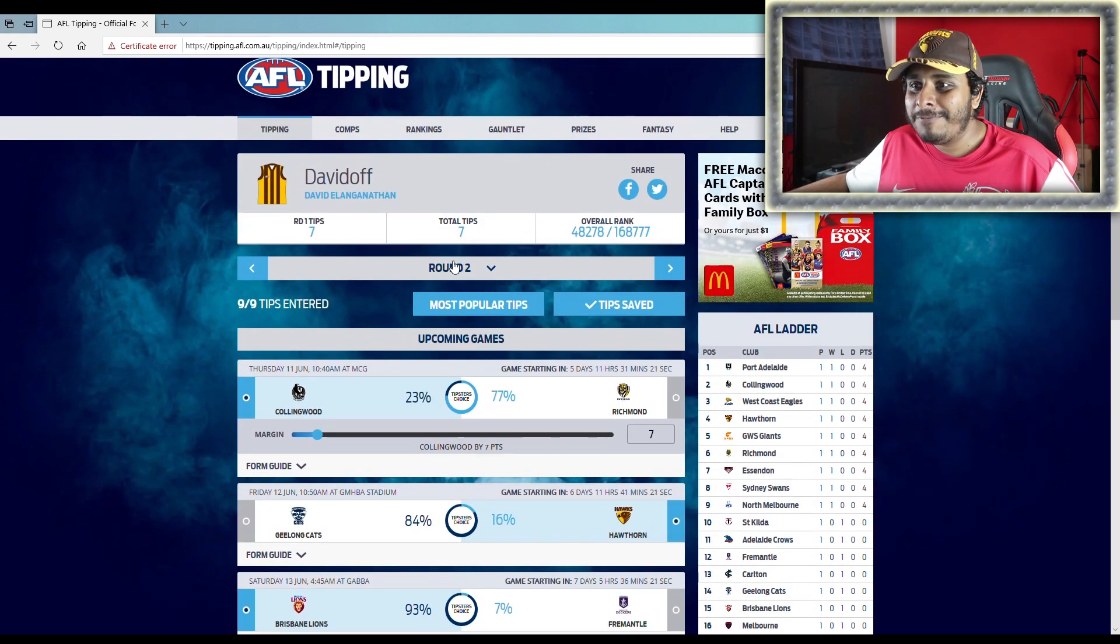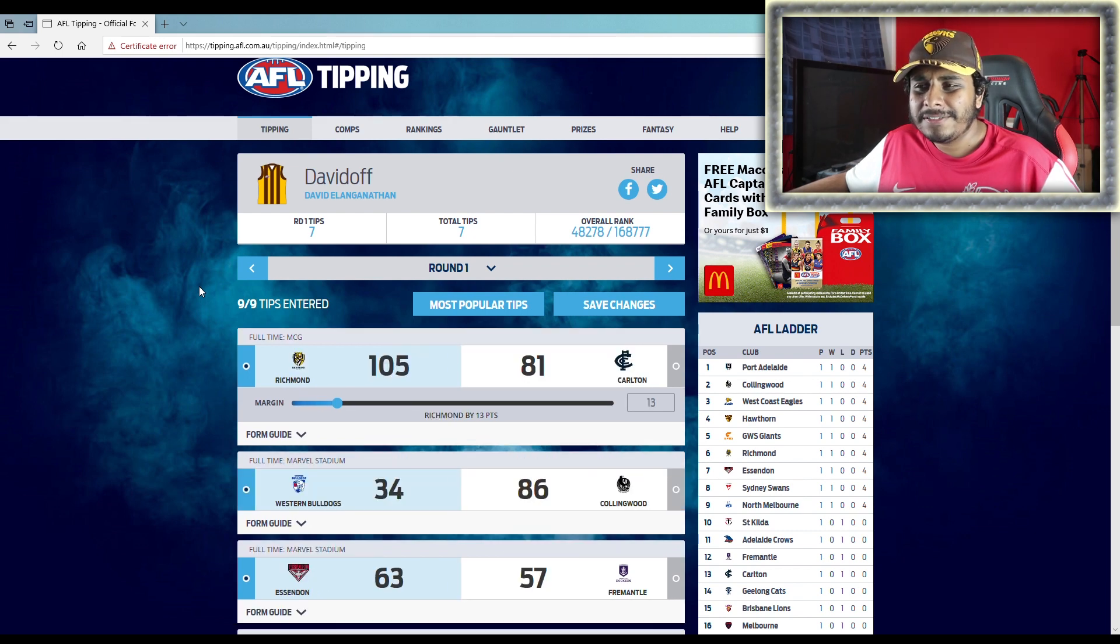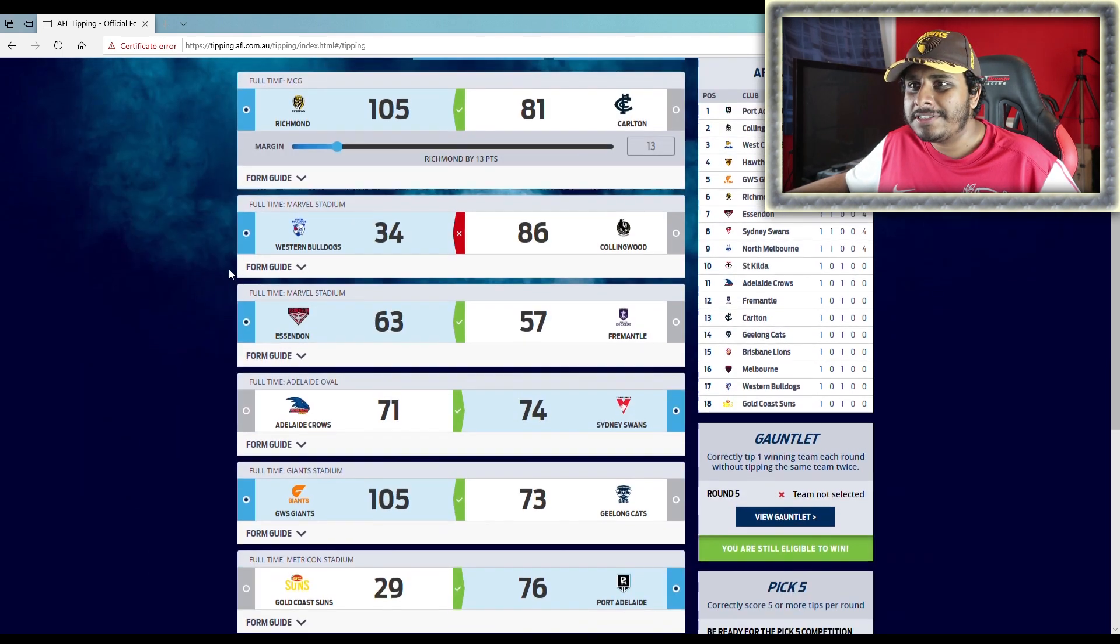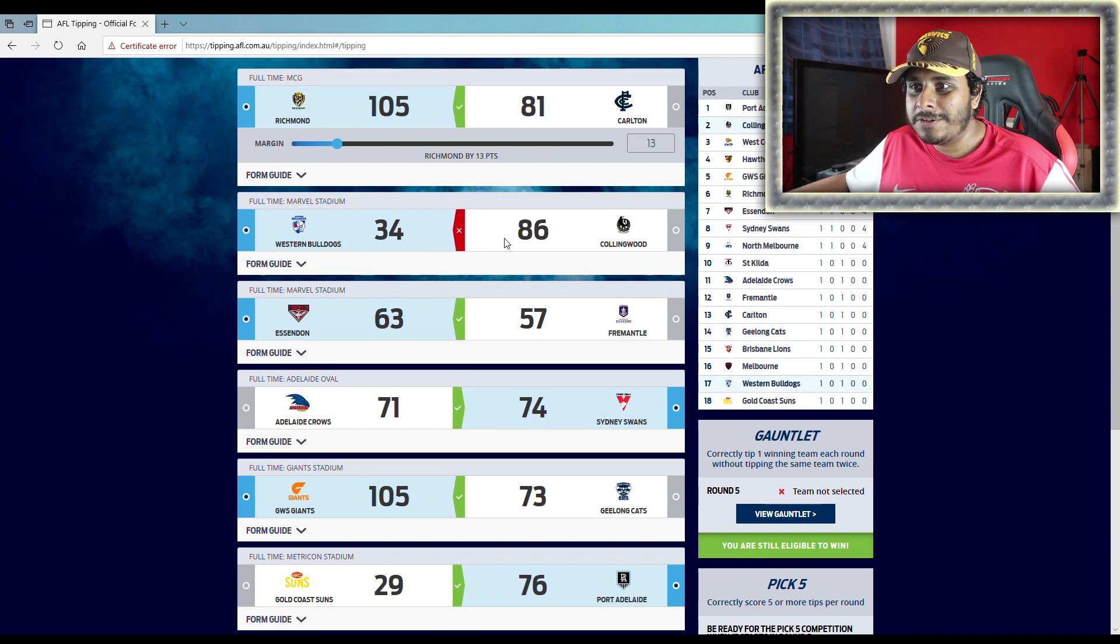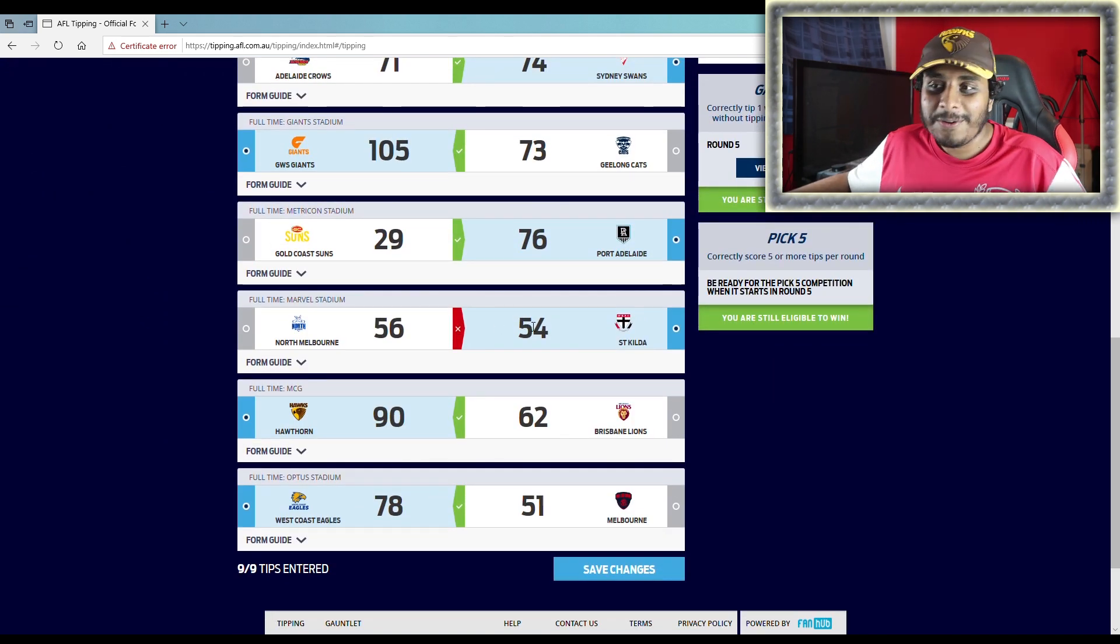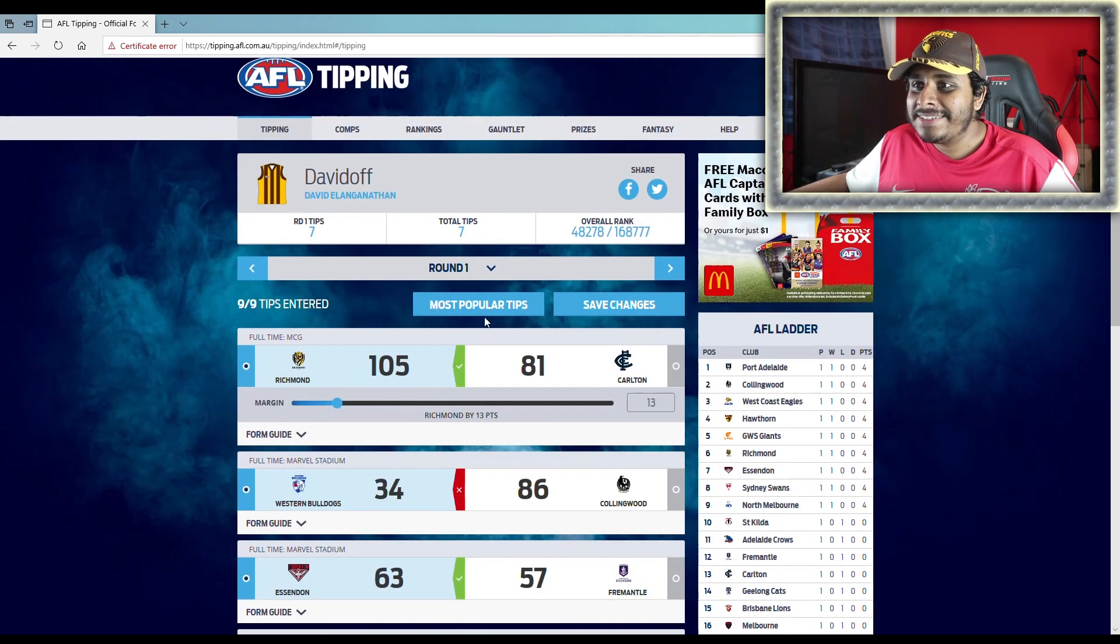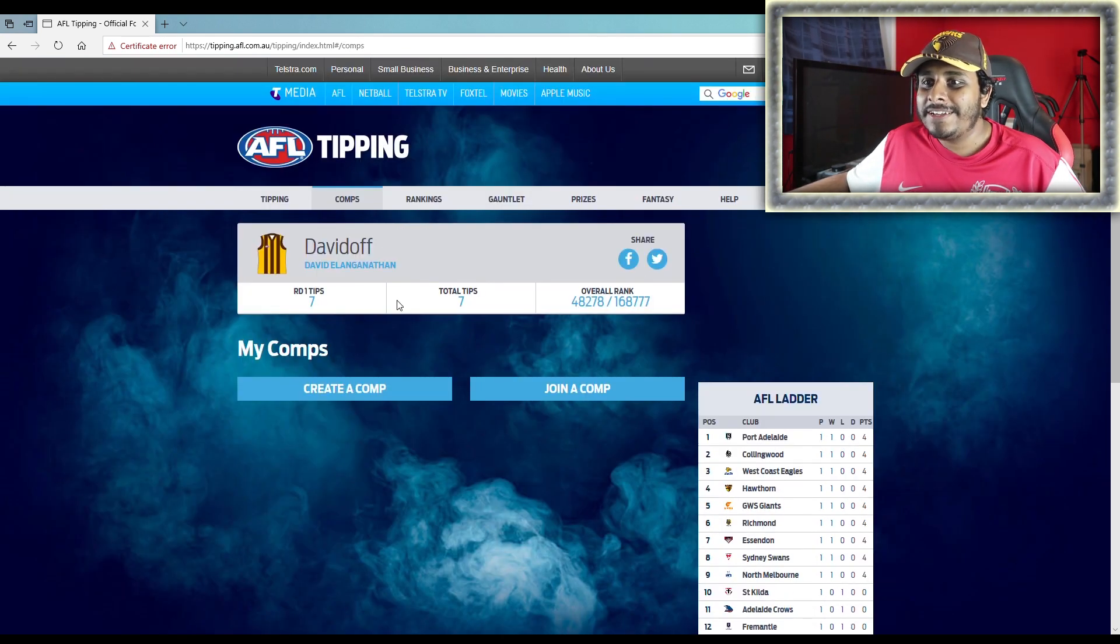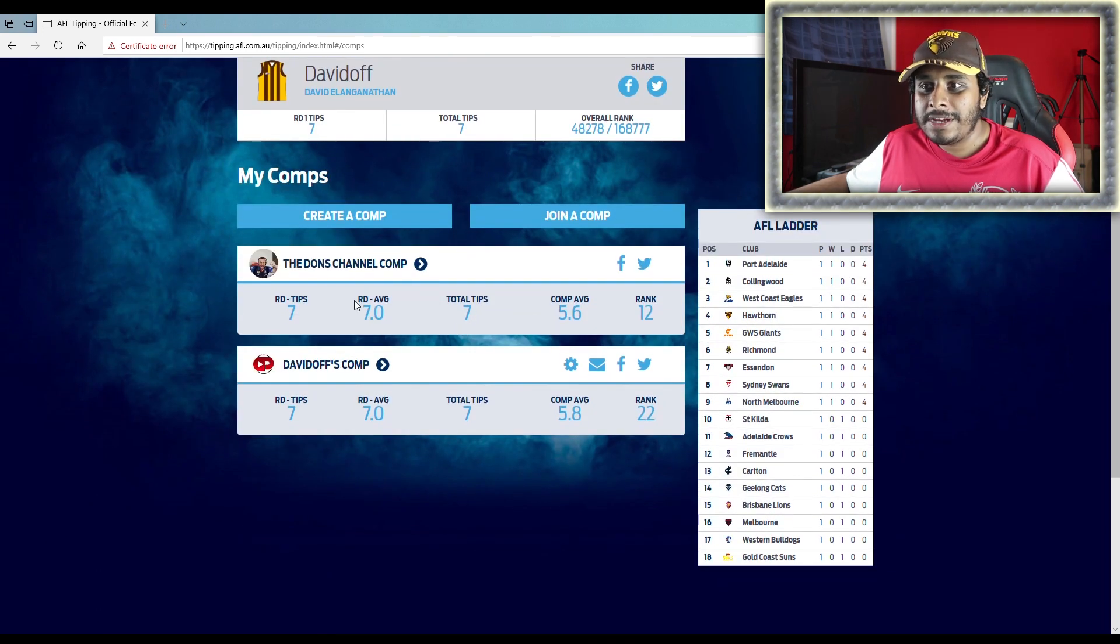But yeah, what did I do in round one anyway? Did I make a video on that? I can't remember. I usually do it in the following round. So yeah, this is what I got. This wrong - Bulldogs, Collingwood - and I got the Saints wrong. So don't let me down again, Saints. Don't let me down again.